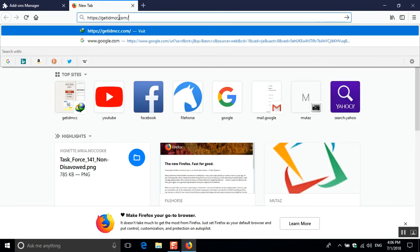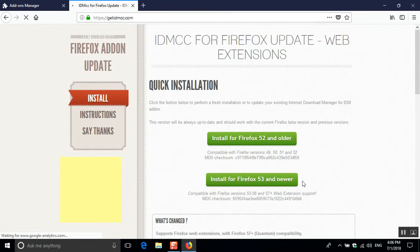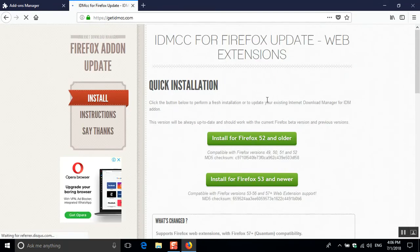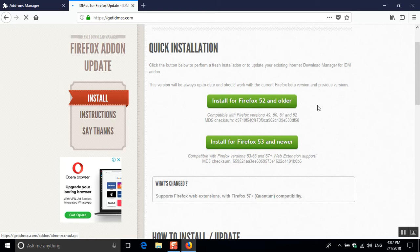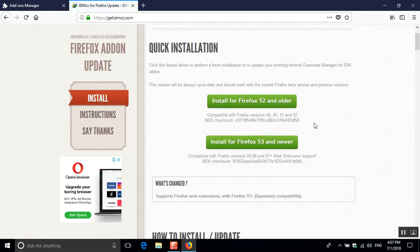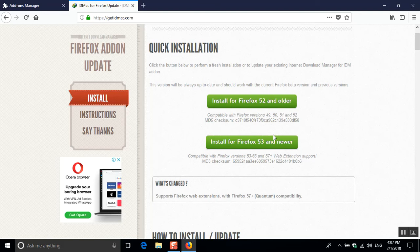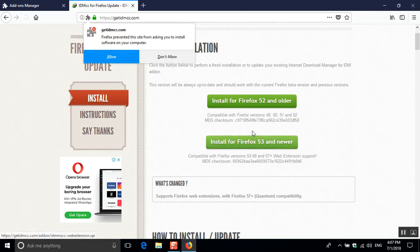Here we've got two links, one for the versions 53 and above, and one for 52 and lower. So I'm gonna click on 53 and above because my version is 61, as you've just seen.